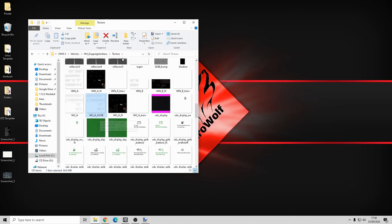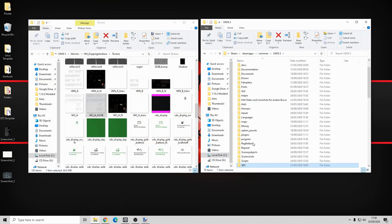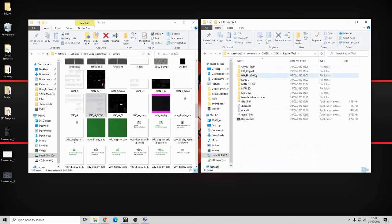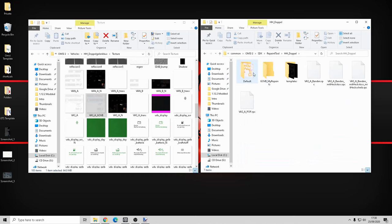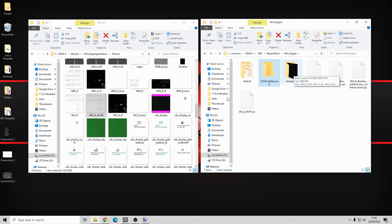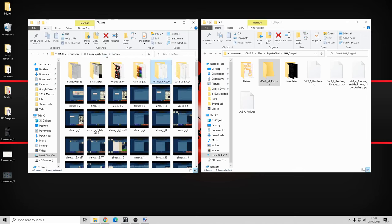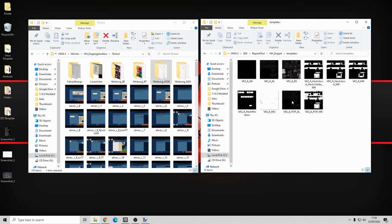What I did was create a file in the SDK folder inside the repaint tool called HH Doppel. I've put a copy of that inside another folder called 'default', and made another folder called 'GOVB underscore my repaints'. I copied the templates folder over, which is found in the A330 folder, along with four RPC files - these are the repaint files for the repaint tool.